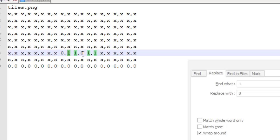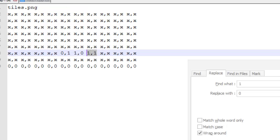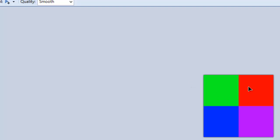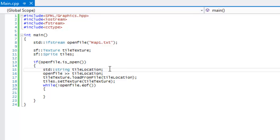For example, '0 1' means x=0, y=1 on the tile sheet, which draws the blue tile. '1 0' means x=1, y=0, which draws the red tile. '1 1' draws the purple tile, and '0 0' draws the green tile. Hopefully that's not too confusing.